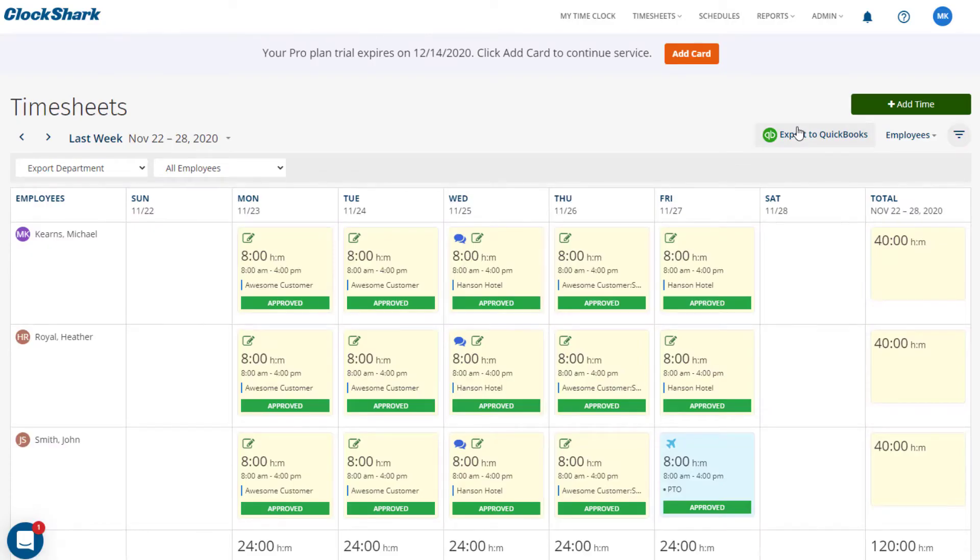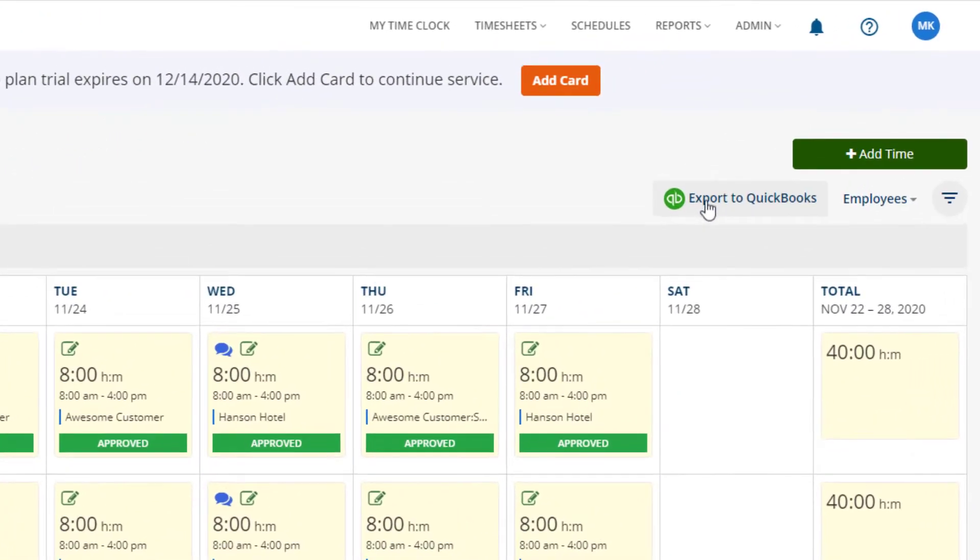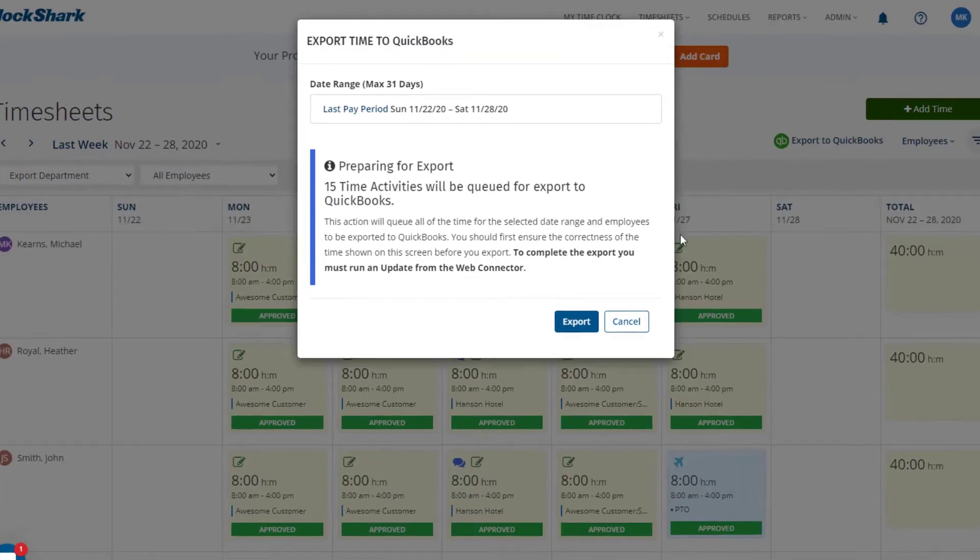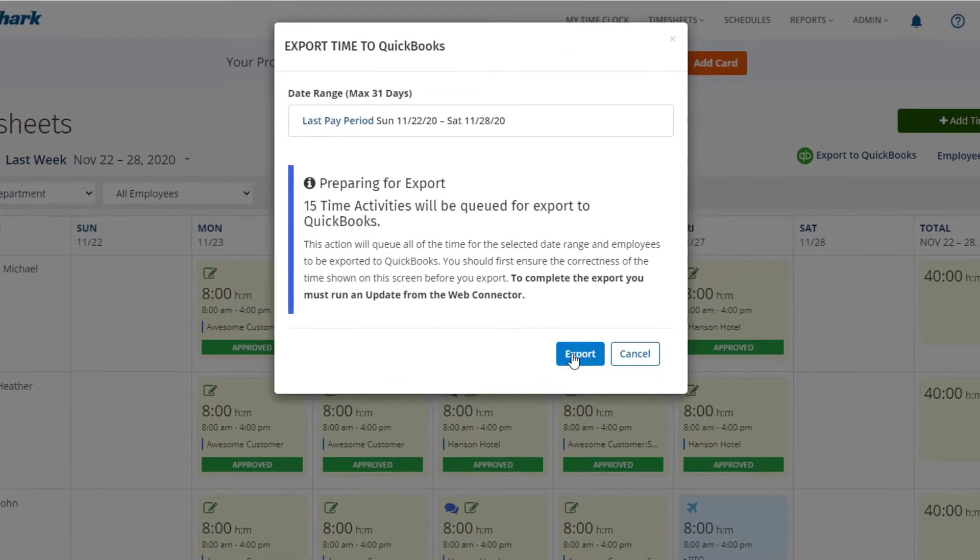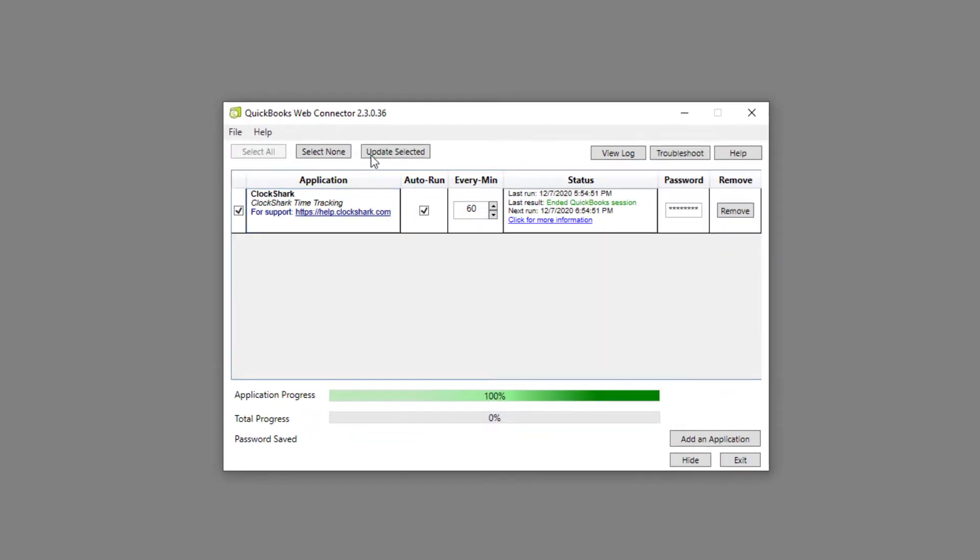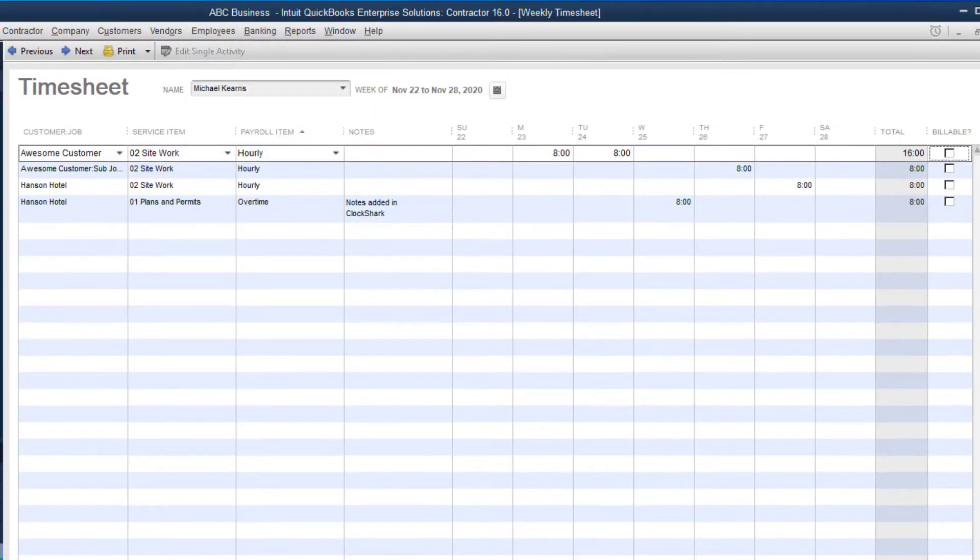Once connected to QuickBooks, you'll have a button on your dashboard labeled Export to QuickBooks. When you press the Export button and run the QuickBooks Web Connector, ClockShark will move the time for the pay period or date range you select right into the QuickBooks weekly timesheets.